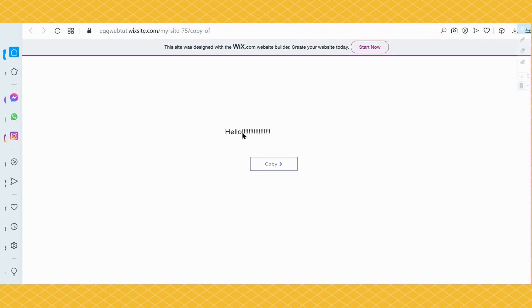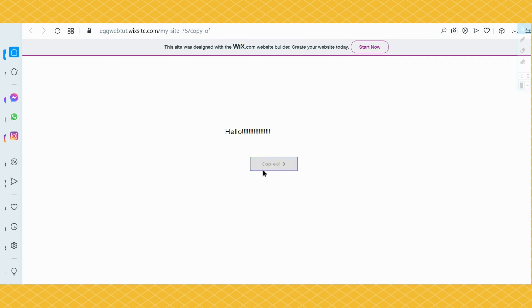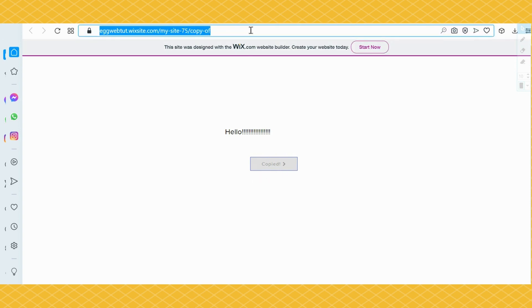Okay, so I got here my text. I'm going to click the copy button, and it gives me a message that says copied. Now let's see if this was really copied.